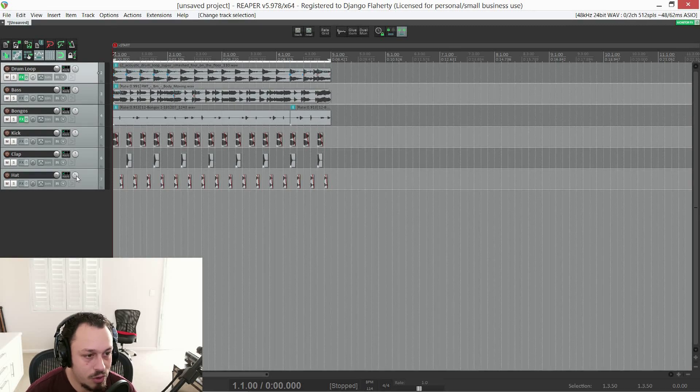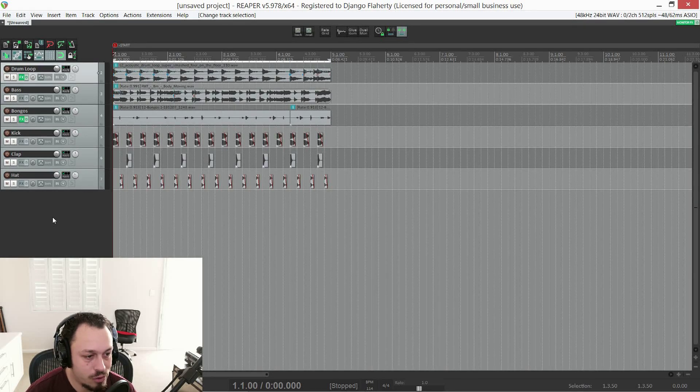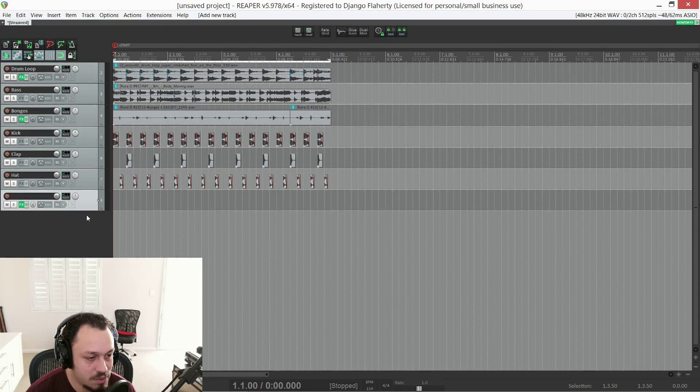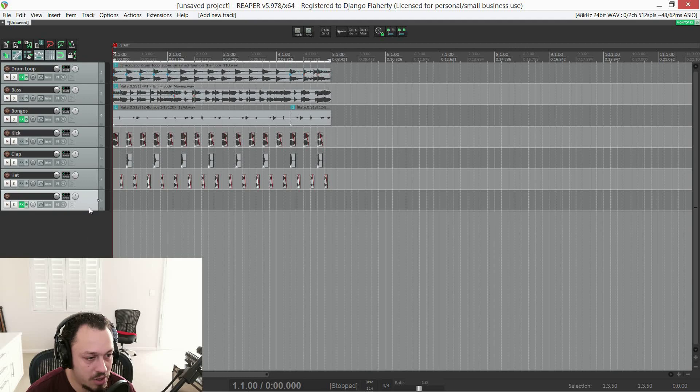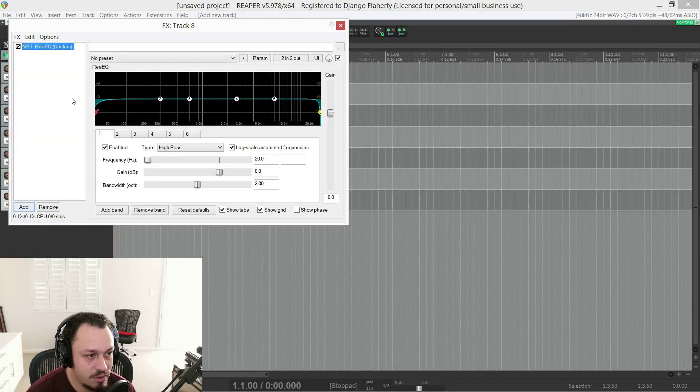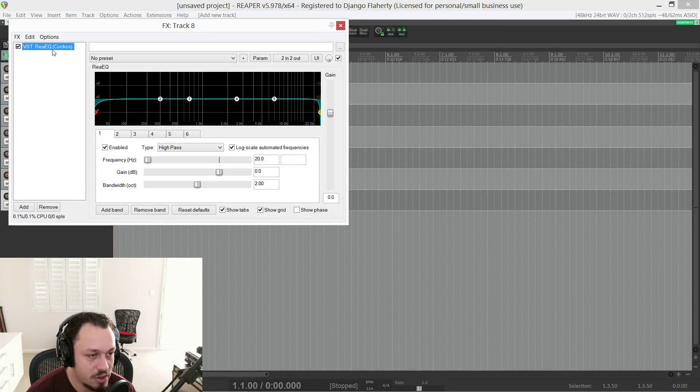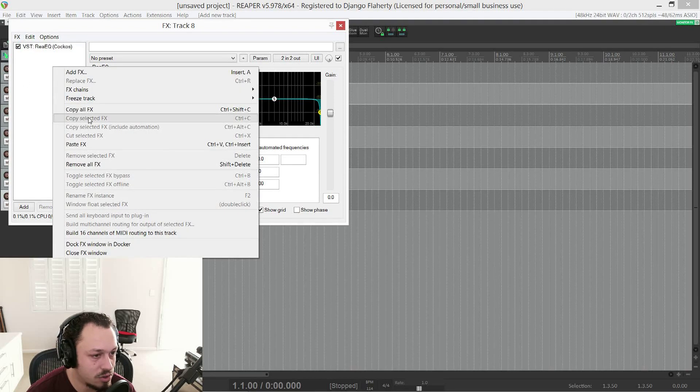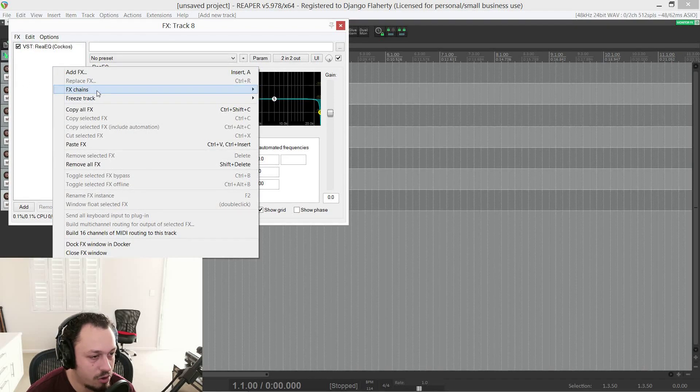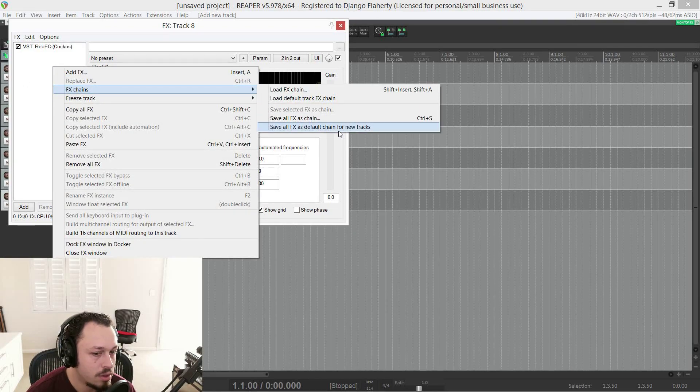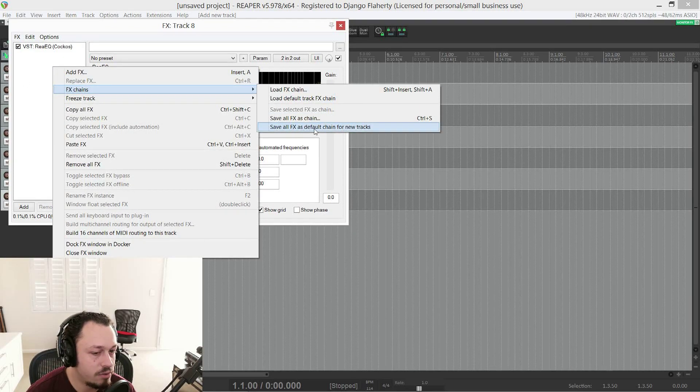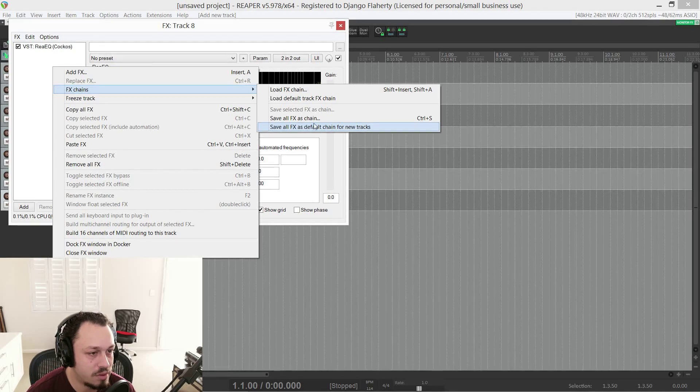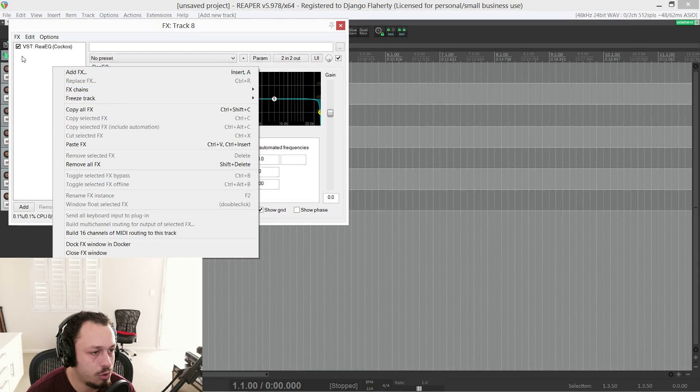So in Reaper, there's only one type of track. If I double click in a blank space here, you get an empty track. In my case, it's not empty. I've saved this EQ here as a default effect. So if I go effects chains, save as default effects chain for new tracks. So that's what I've done with this EQ.